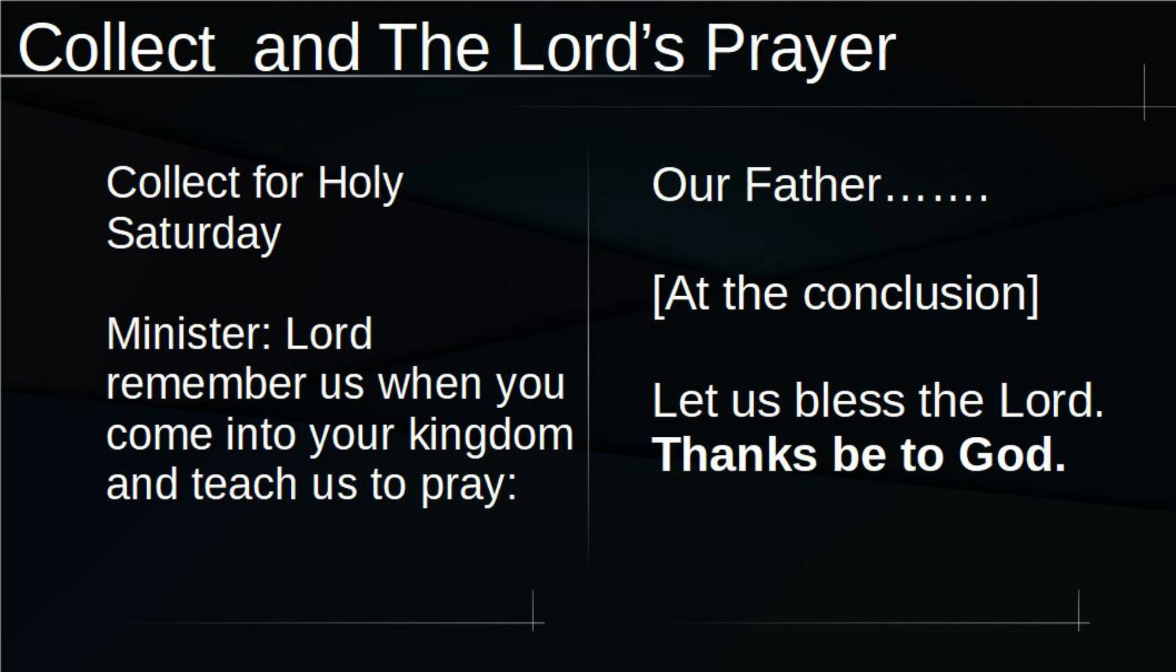Lord, remember us when you come into your kingdom and teach us to pray. Our Father, who art in heaven, hallowed be thy name. Thy kingdom come, thy will be done on earth as it is in heaven. Give us this day our daily bread and forgive us our trespasses as we forgive those that trespass against us and lead us not into temptation, but deliver us from evil. For thine is the kingdom, the power, and the glory forever and ever. Amen.